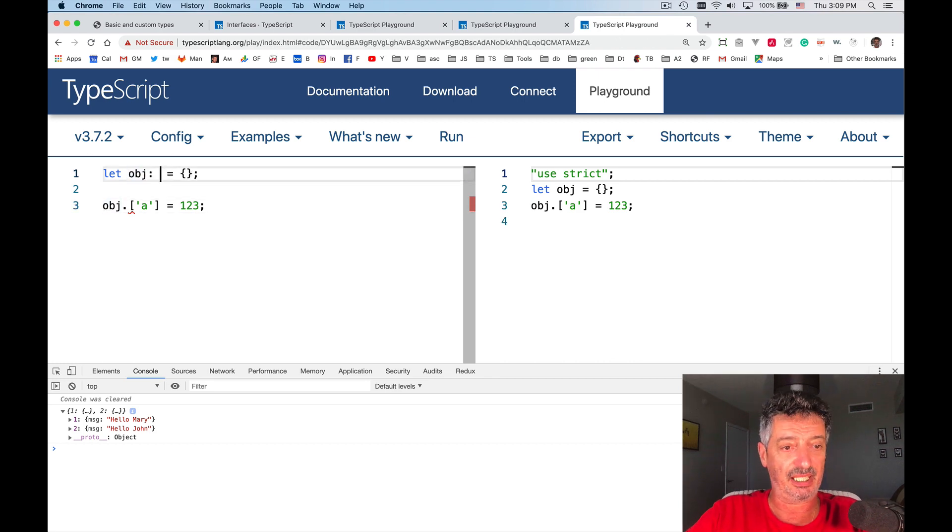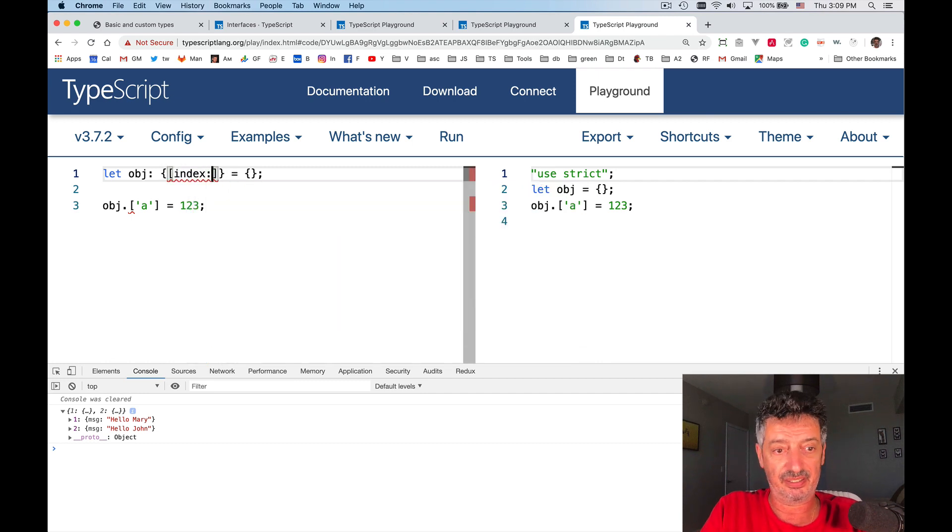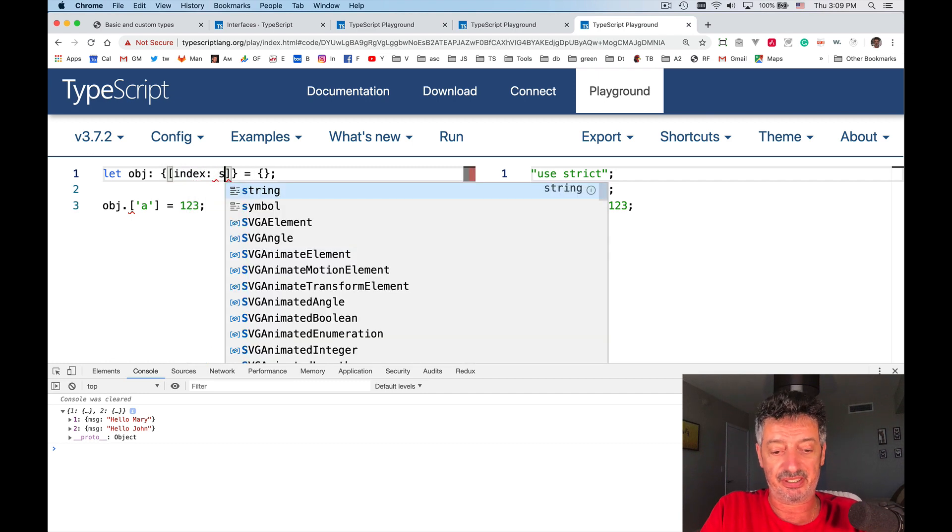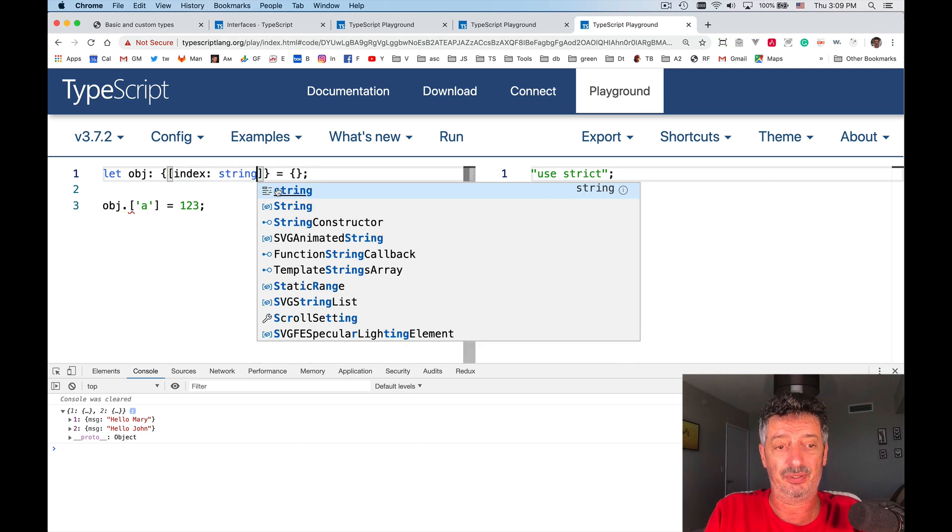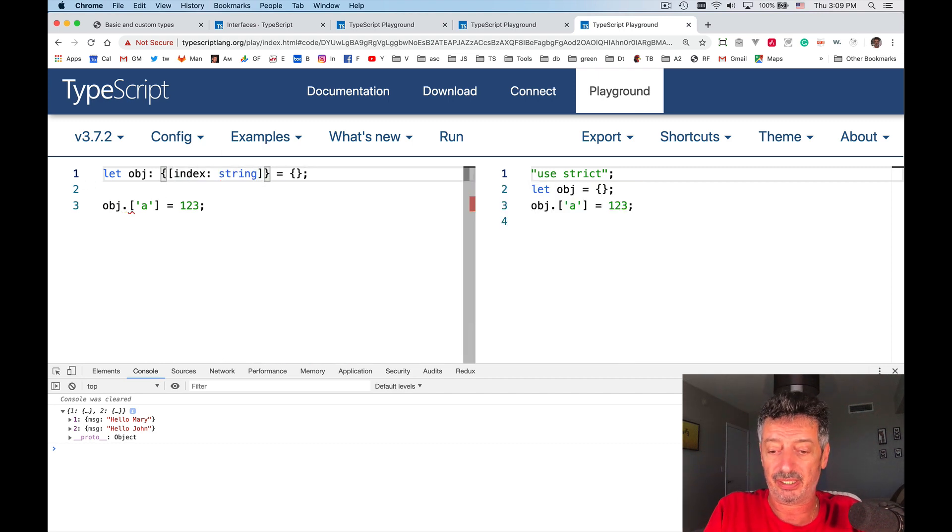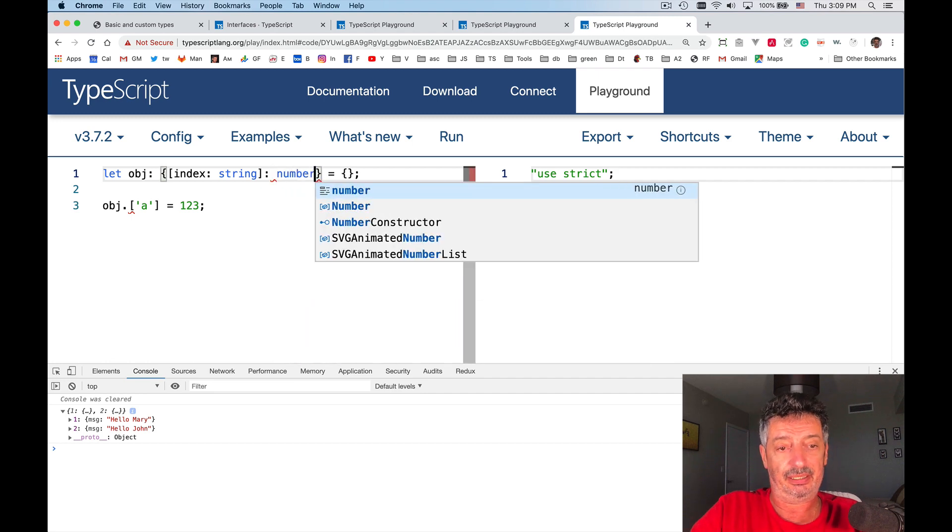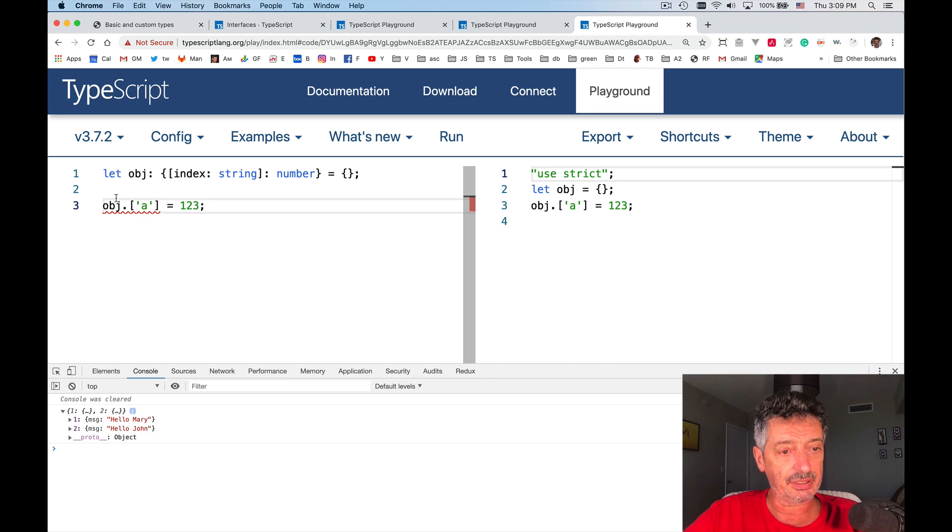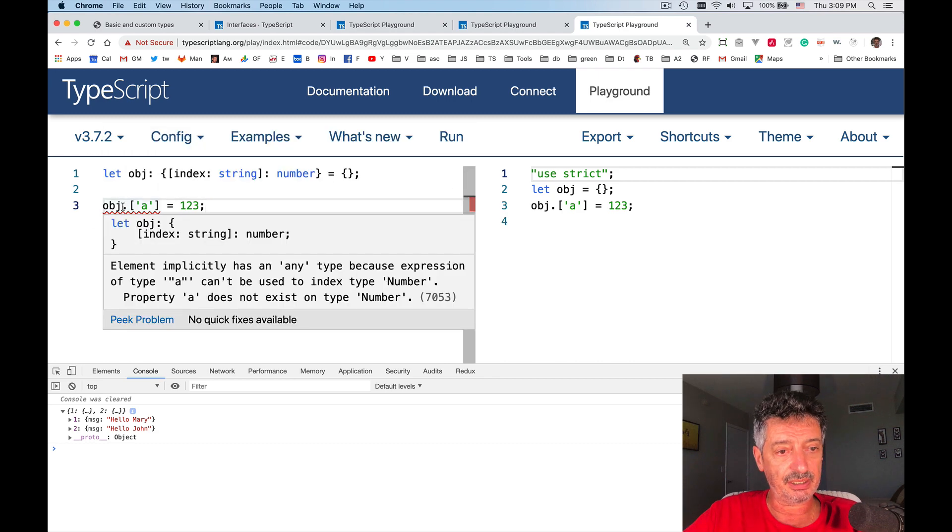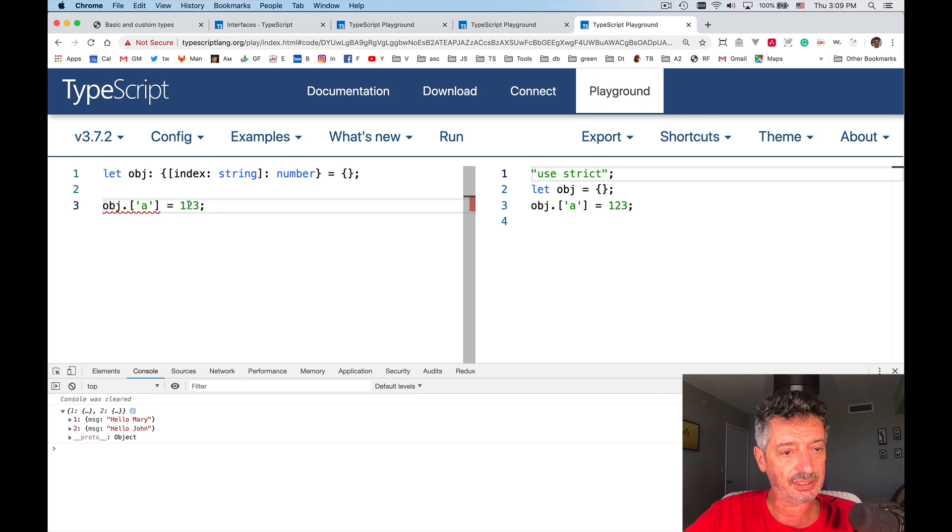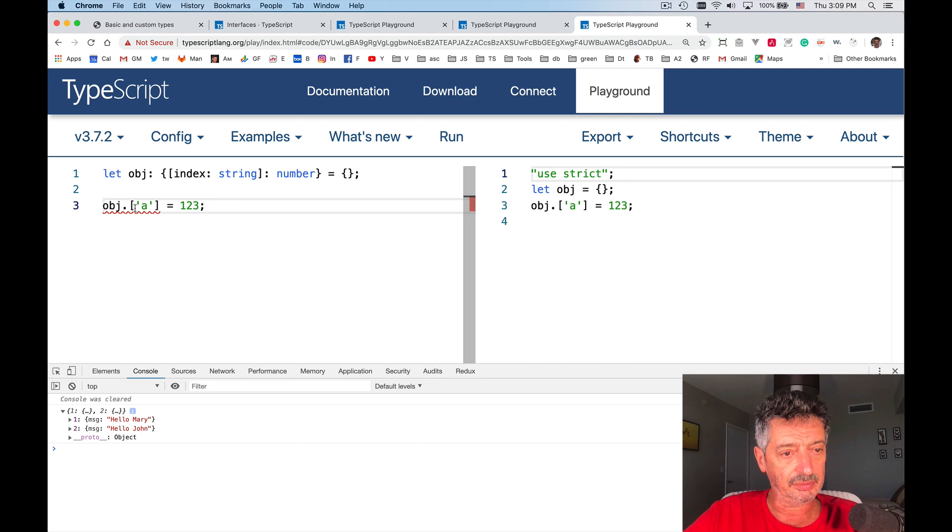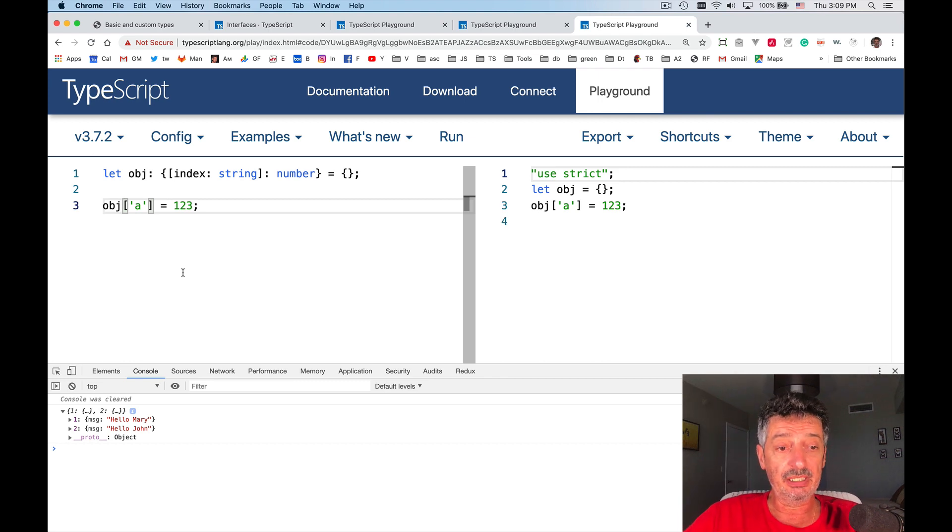So how to fix this? I can say that the object is actually allowing index string. By the way, you don't have to use the keyword, the word index. You can use anything that you like. And it allows to use numbers. So what it doesn't like now, indexing number element explicitly has any type, because type cannot be used in the index type. Sorry, the dot shouldn't be there. Yeah, that's fine.